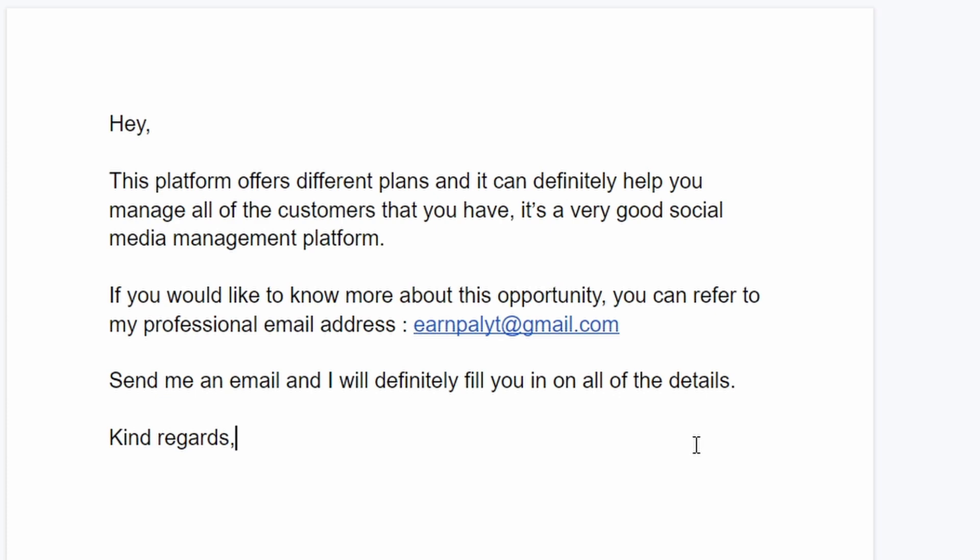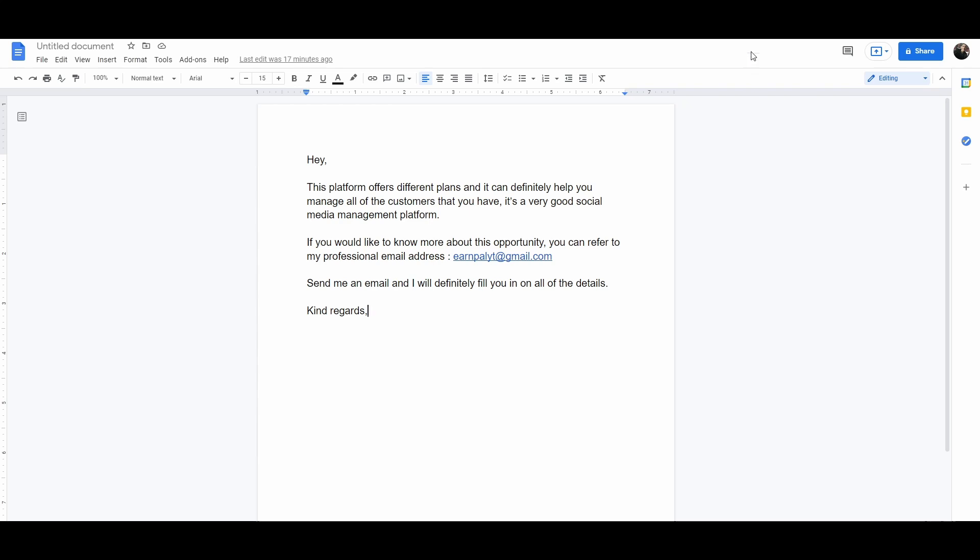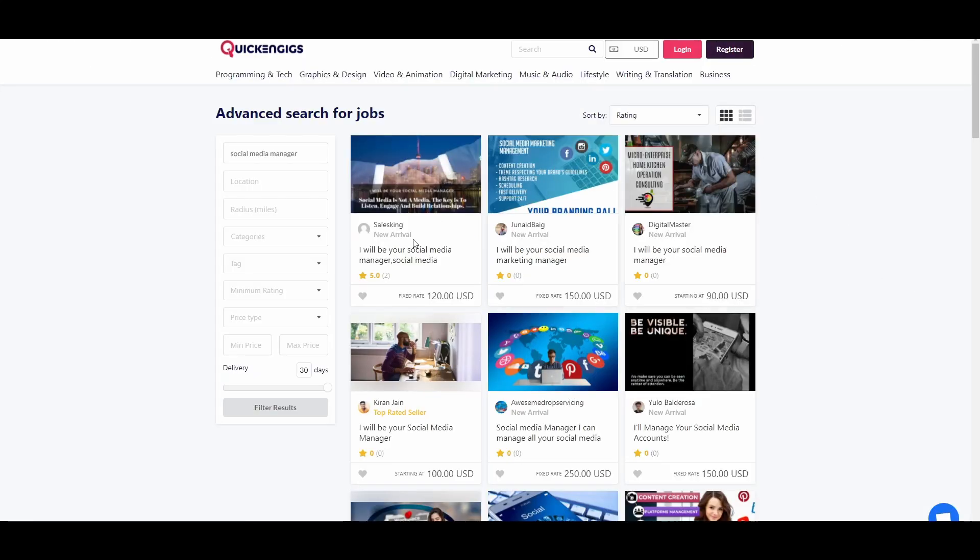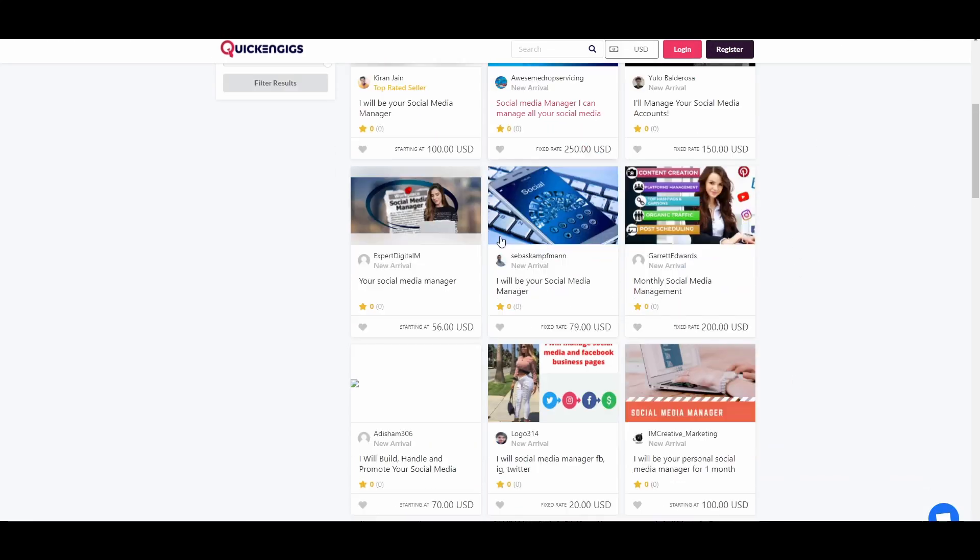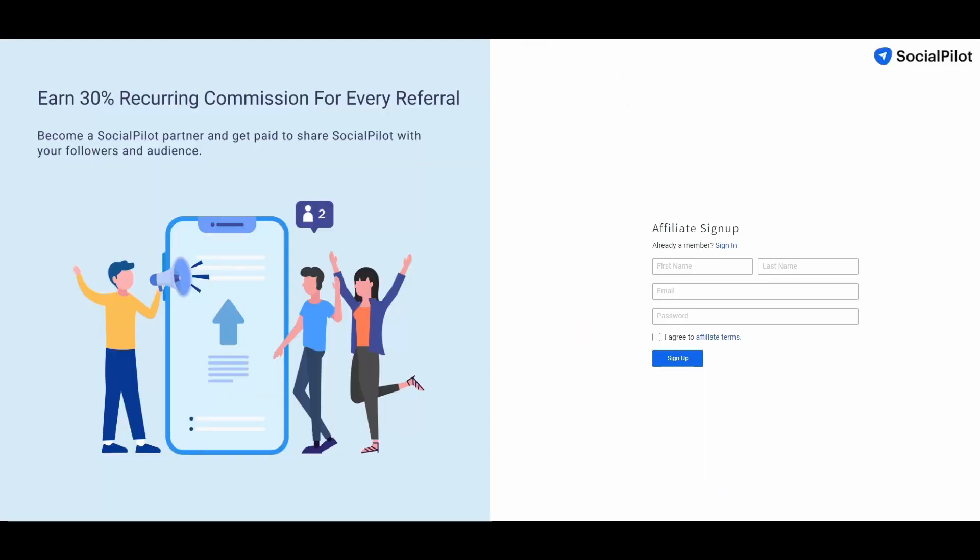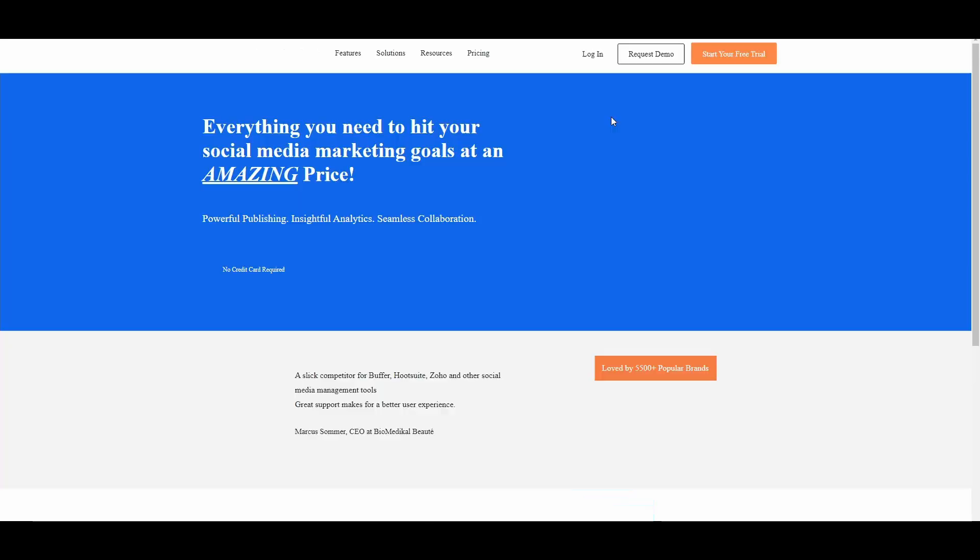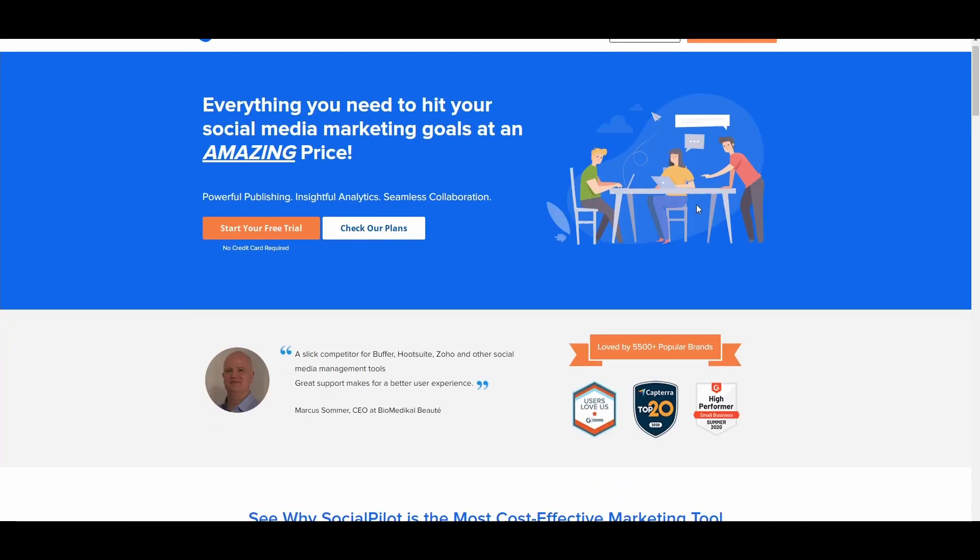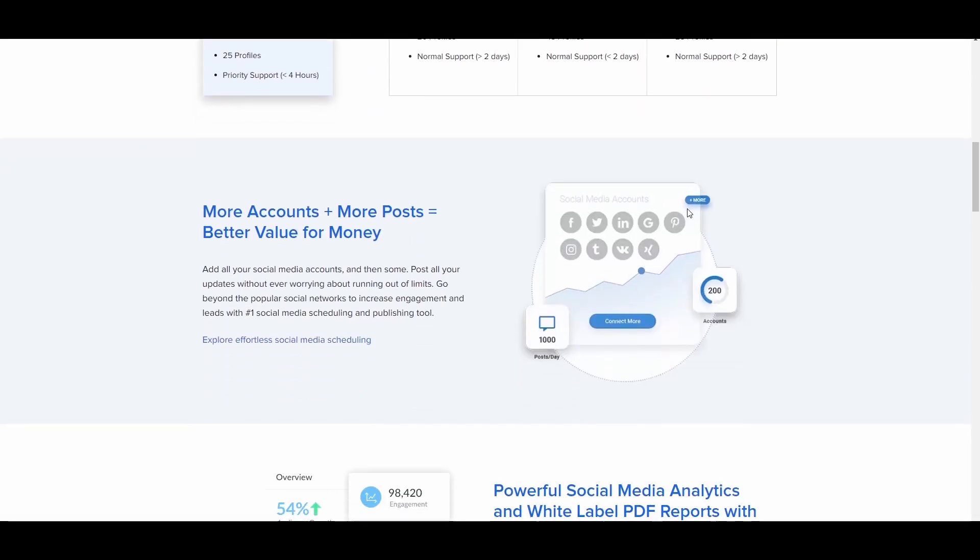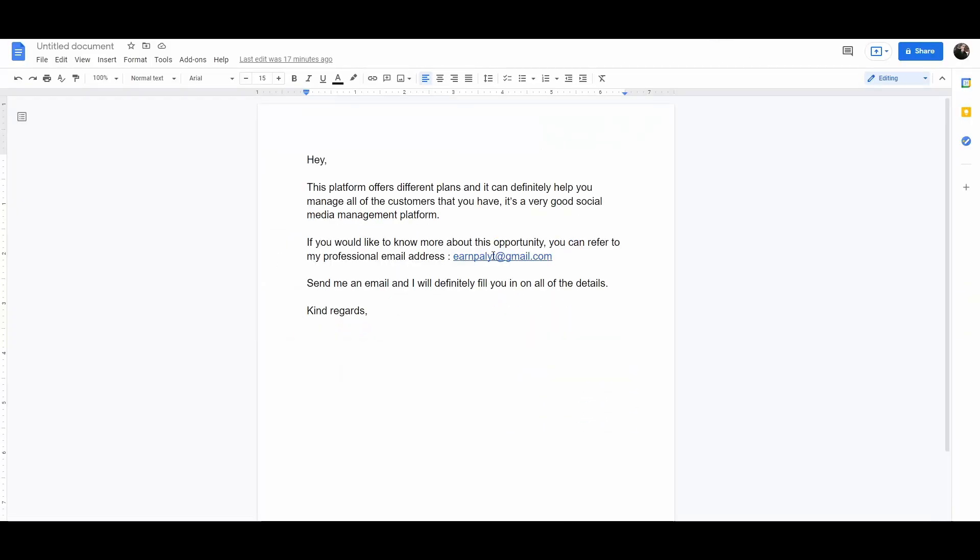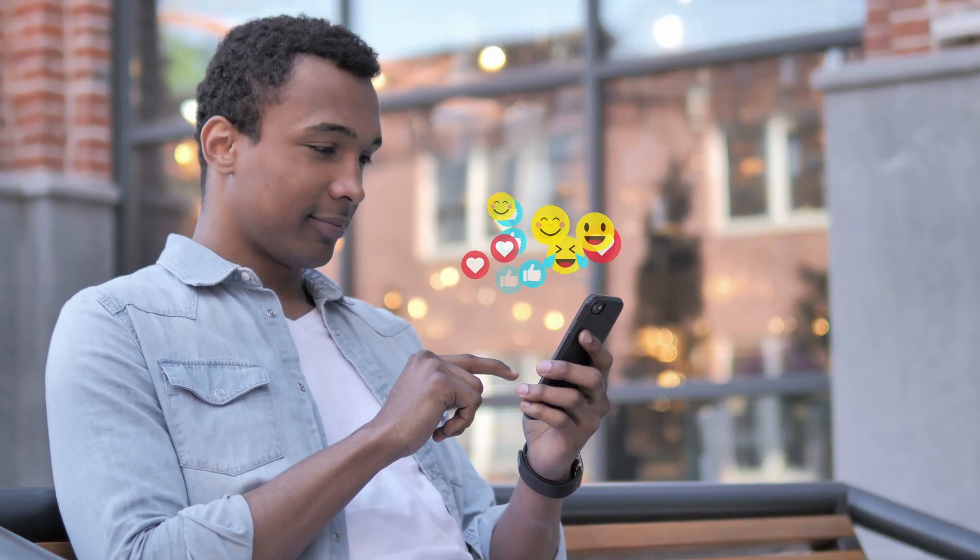So, again, you can go over to those freelancing websites, you're not going to become a freelancer, you don't need any experience and this method is really easy. You search for social media management, find freelancers and contact them with their given contact information and tell them that you can actually help them with this website called socialpilot.co. You can also add in that if they have any questions about the website, they can just contact you via email or just provide your email to them and let them contact you.